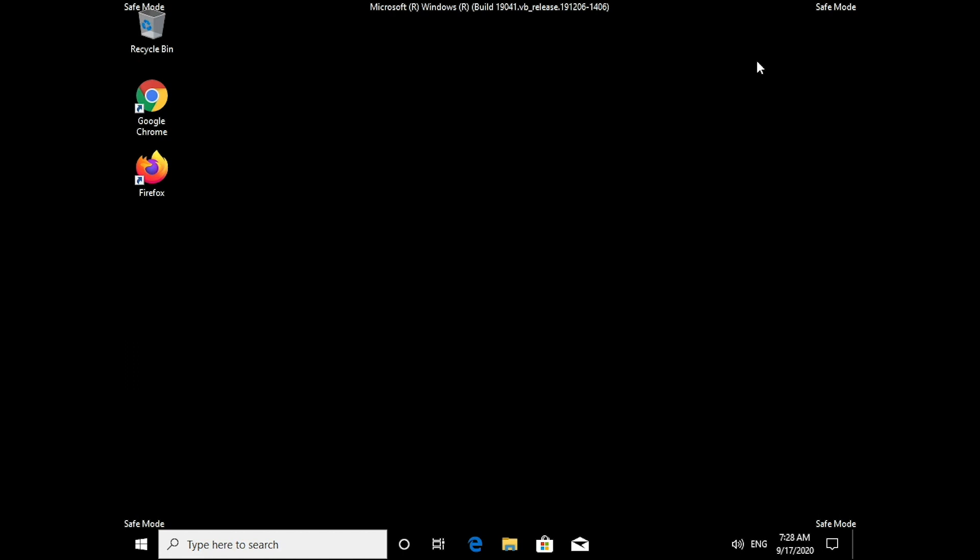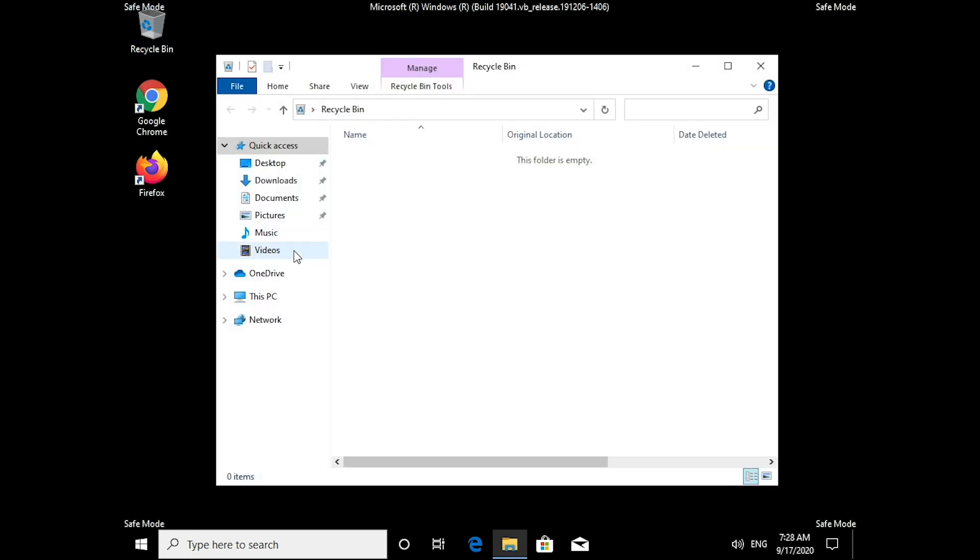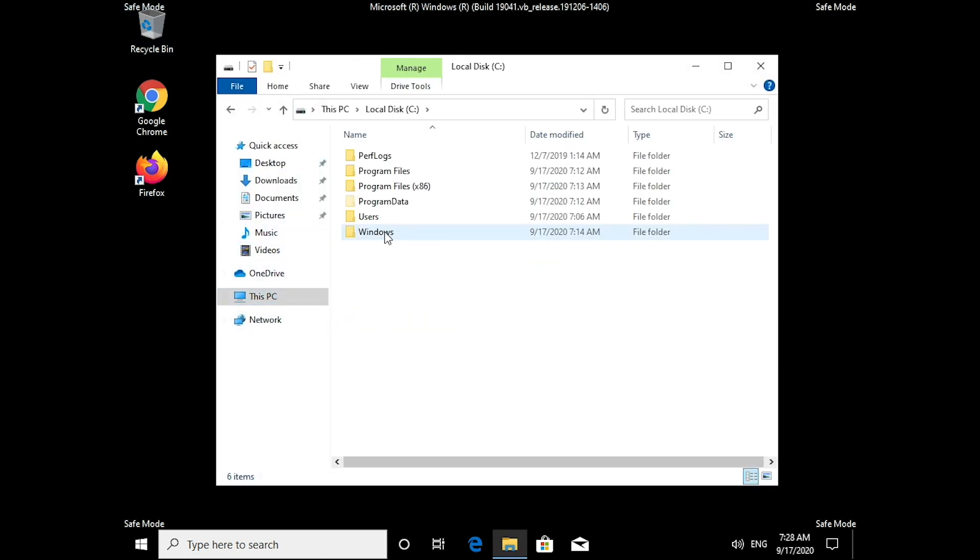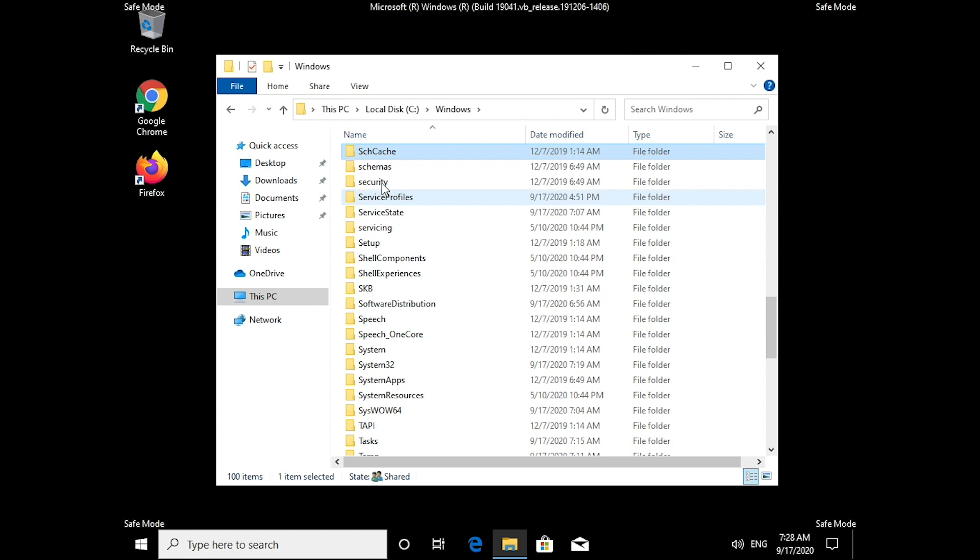And now we want to make sure that there aren't any IPs added to the Hosts file. To do that, open My Computer, go to the Local Disk C, and navigate to Windows.